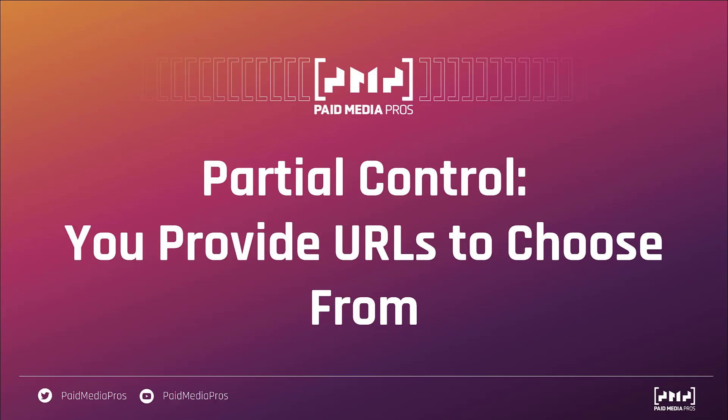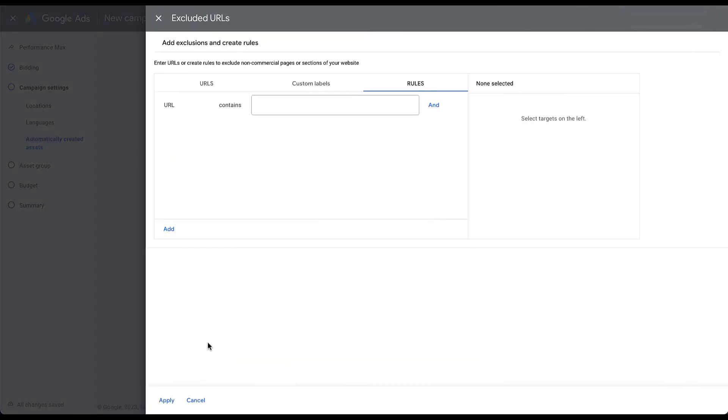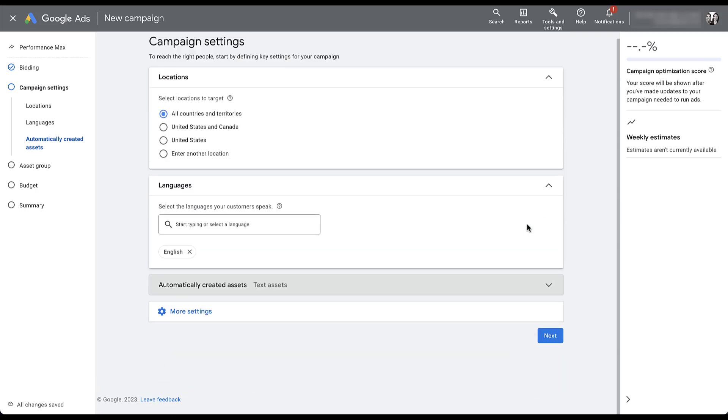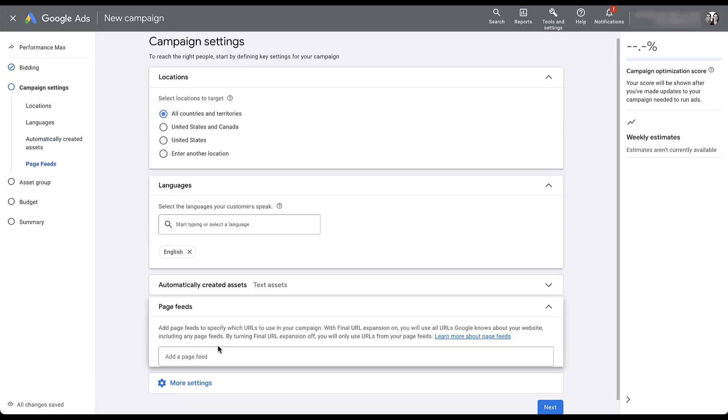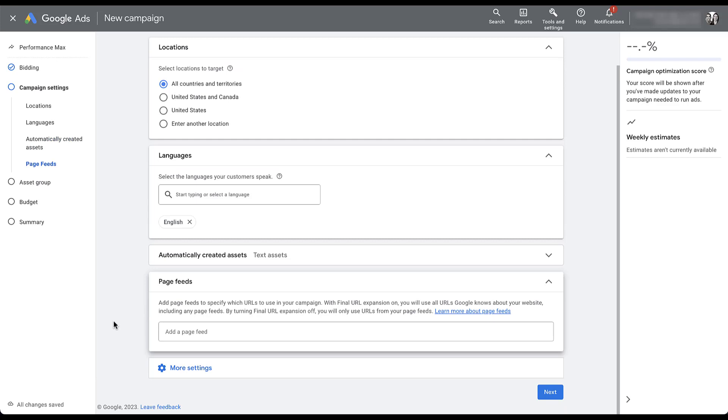Now we're getting into partial control where you provide URLs for Google to choose from or URLs for Google to exclude. I grouped these two together because they both operate on page feeds. When we're in this section, you can see that you can exclude some URLs and you'll notice that I also skipped over the custom labels section. To add a custom label, you need to apply page feeds to your campaign. So let's go ahead and do that as the targeting option. I'm going to uncheck final URL because I don't want Google to do any sort of expansion. I'll close this section, go down to more settings, you can scroll down and you can see page feeds are here. So if I open this up, you can add a page feed to specify which URLs to use in your campaign.